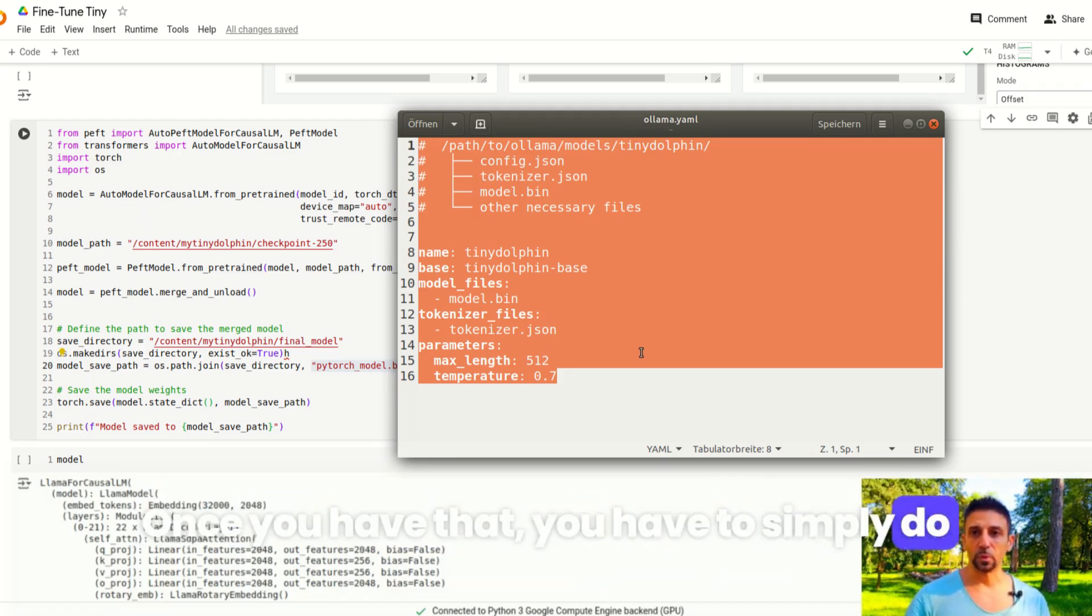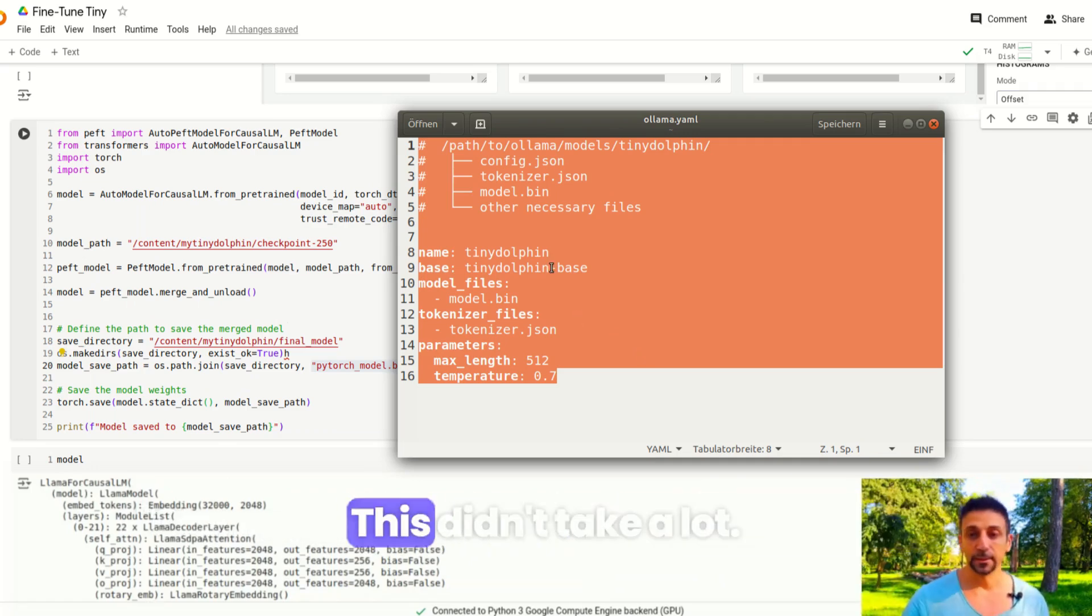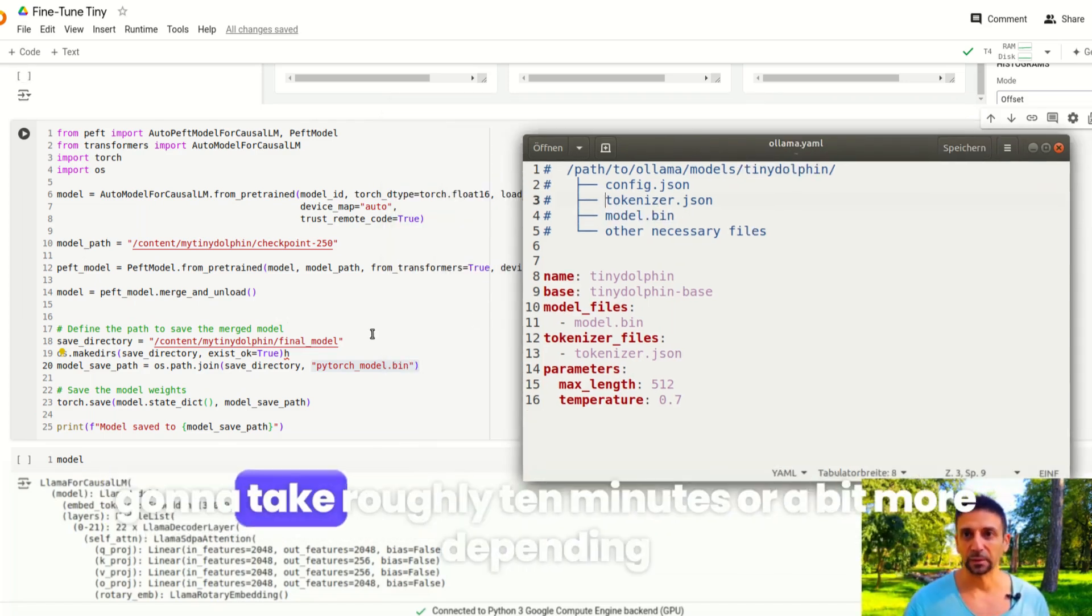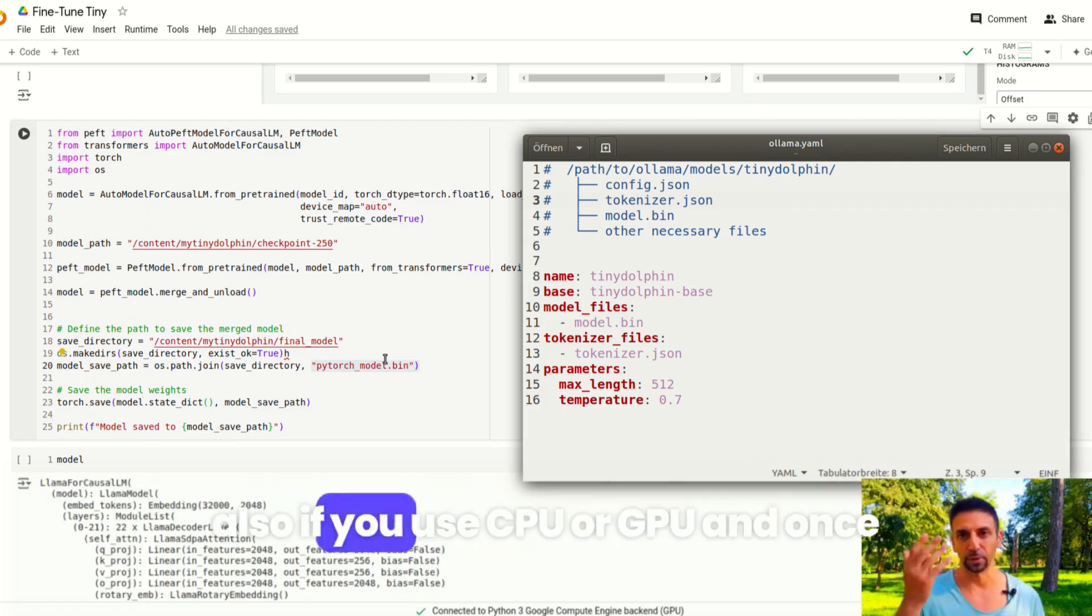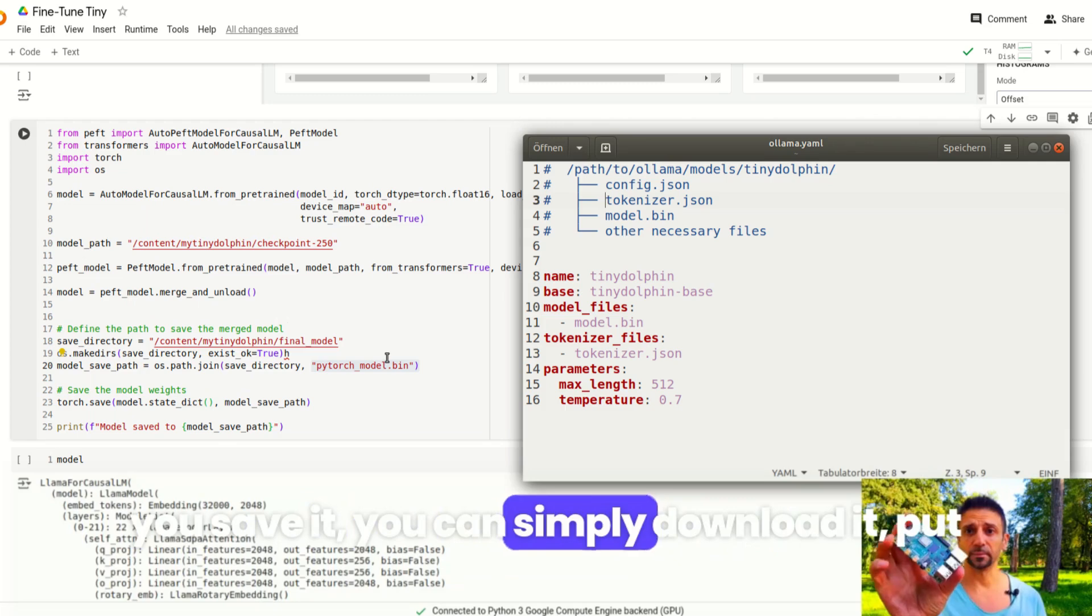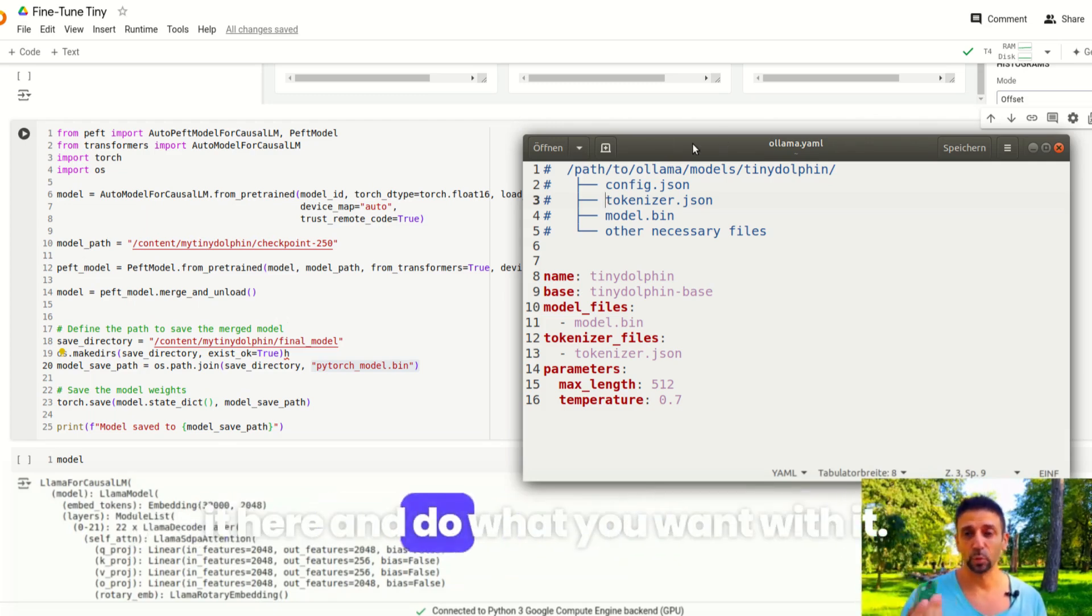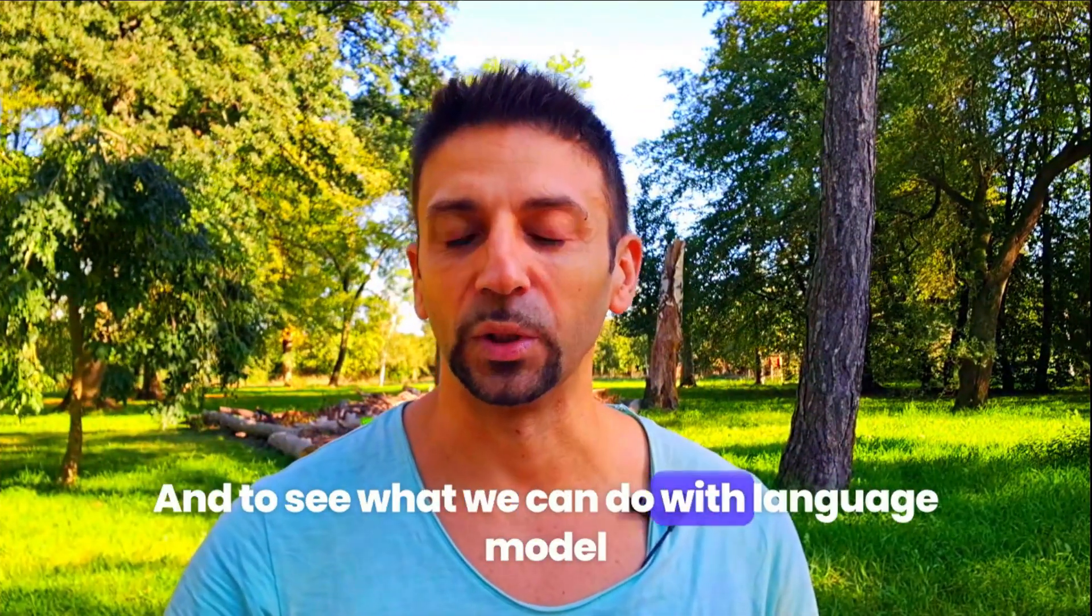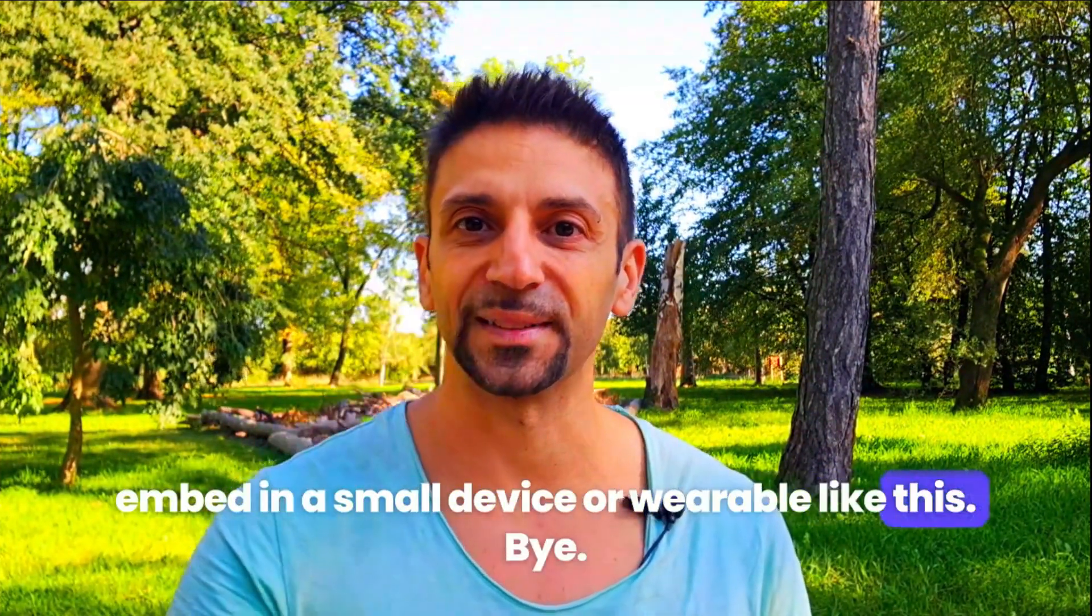Once you have that, you simply do ollama run and let's say my tiny dolphin. This didn't take a lot, you can even run it on your Colab and it was going to take roughly 10 minutes or a bit more depending on if you use CPU or GPU. Once you save it, you can simply download it, put it here and do what you want with it. I hope this has been useful and let's see next time what we can do with language models embedded in a small device or wearable like this. Bye!